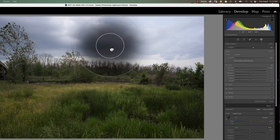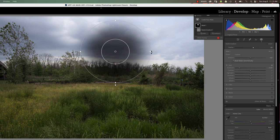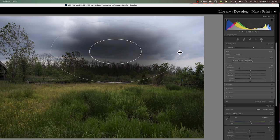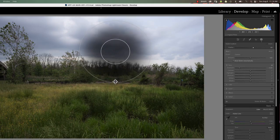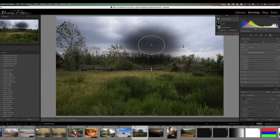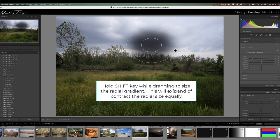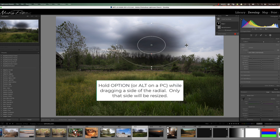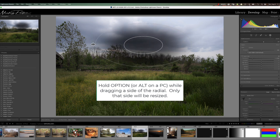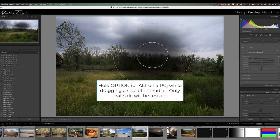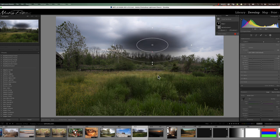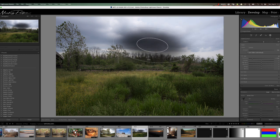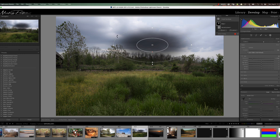Looking at the other controls: there's a dot on each portion of the radial. Hovering over it and dragging lets you extend the size horizontally or vertically. Hold Shift to equilaterally expand or contract the radial gradient. If you hold your Option key down and grab one side, it will move just that one side — useful when sizing the gradient to a specific area. There's also an extra dot that allows you to rotate and position the radial gradient exactly where you need it. You can also hover over any part of the outside line to do the same thing.